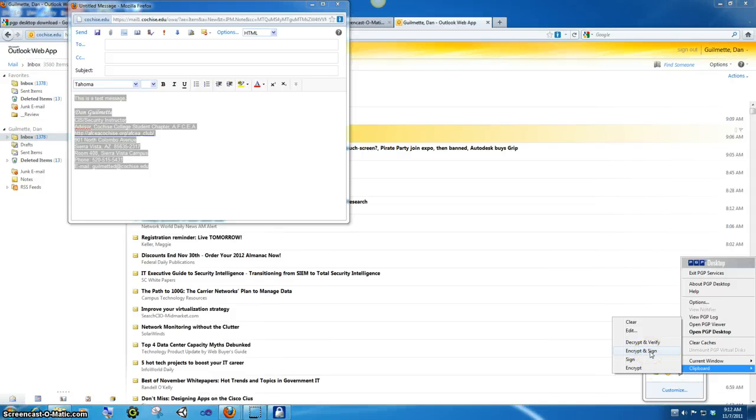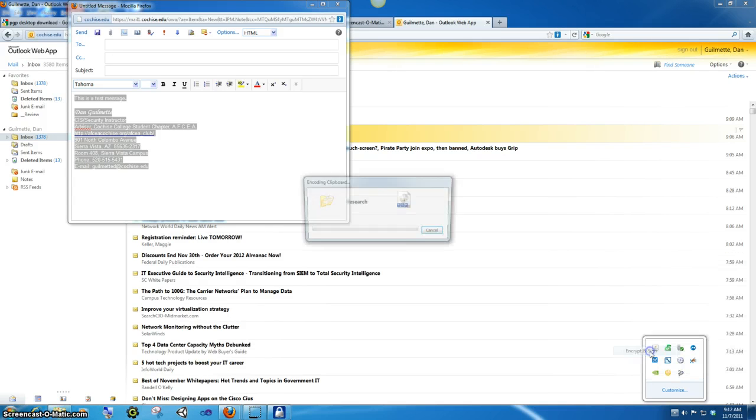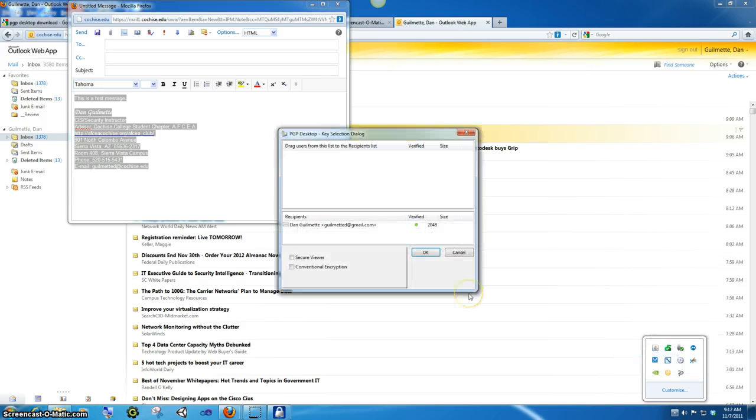Okay, so now we're going to encrypt it, but we're going to sign it so that you know it came from the particular individual. So we're going to click that.